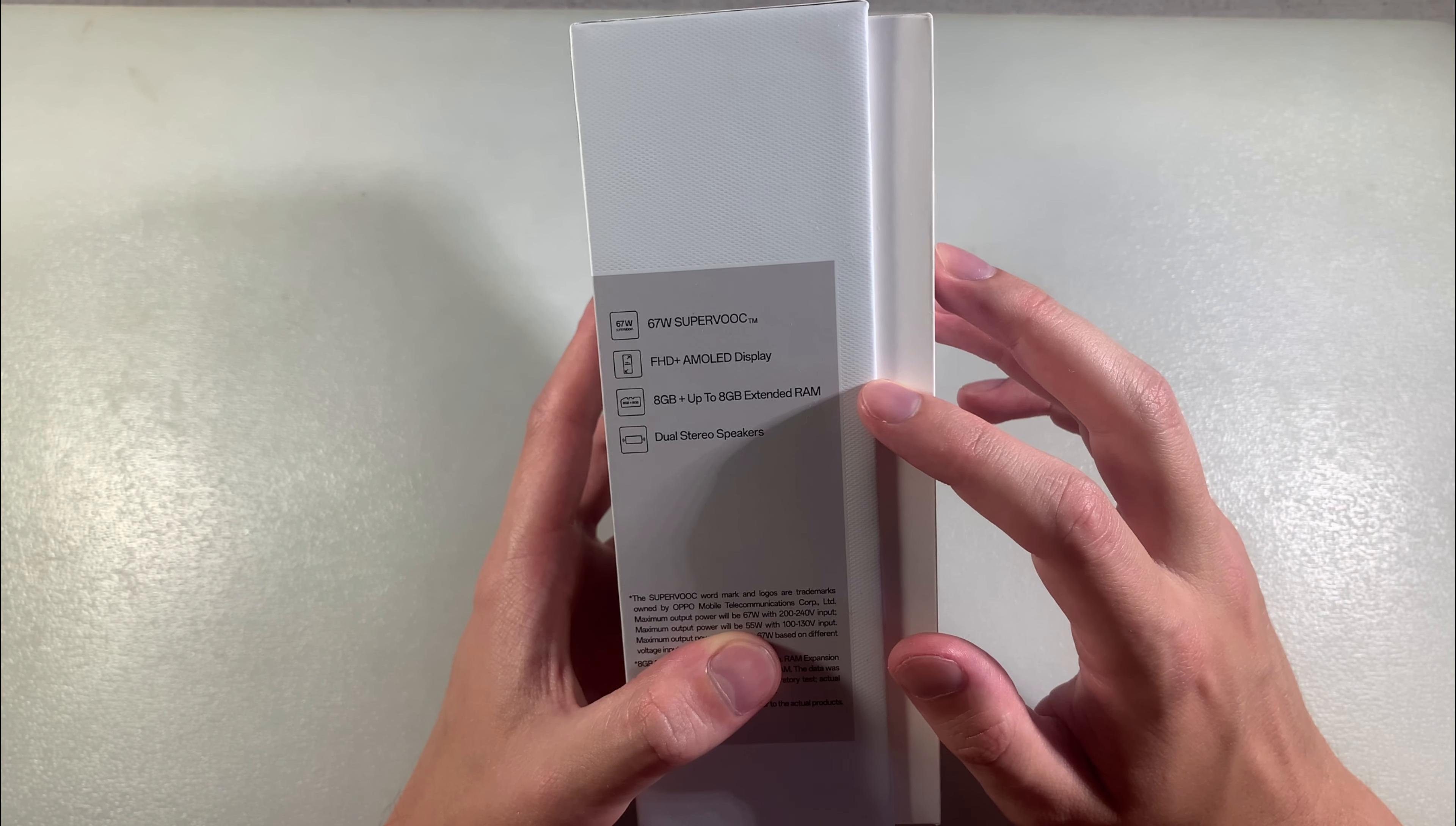Now talking about the device. It's made of plastic with a dual camera and LED on the back. The front has a 6.4 inch display. Power button and volume button are on the right side, SIM card slot on the left side.